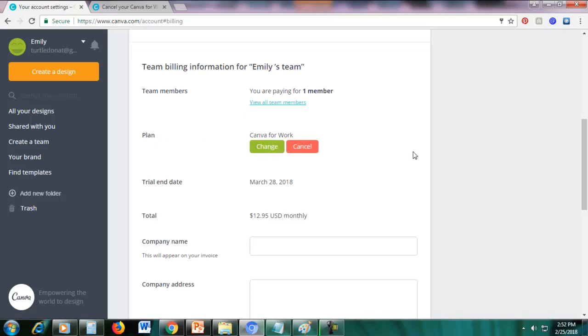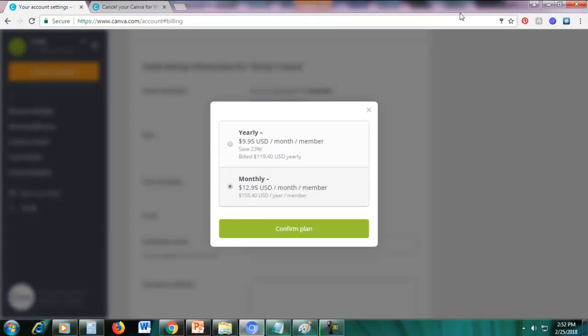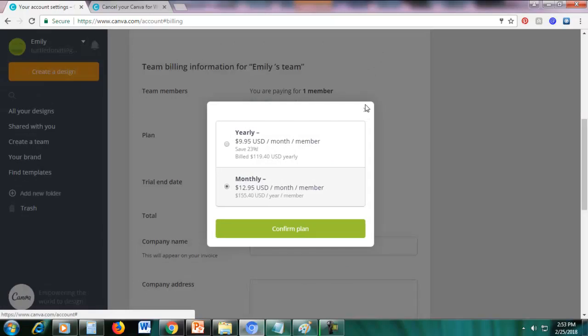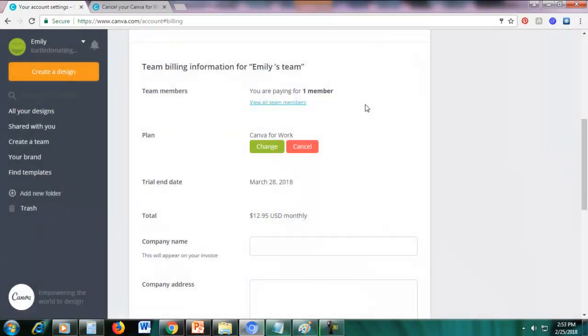So right now our billing is $12.95 per month. So we can change that, so just click change. If you want to get a bigger discount, if you want to pay for the yearly plan, it's $9.95 per month and it costs $119.40 per year. If you want to get a cheaper discount, you can do that or you can do monthly. I'm just showing you, but I'll show you how to cancel.